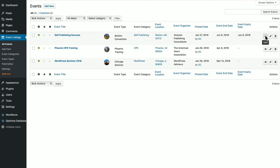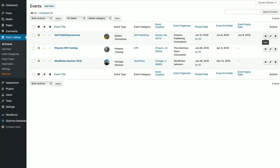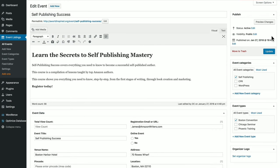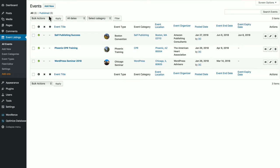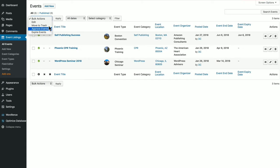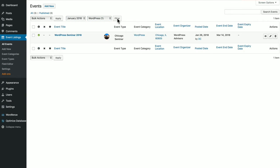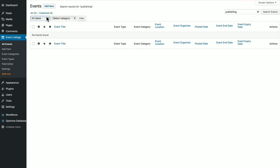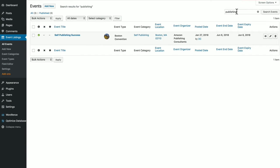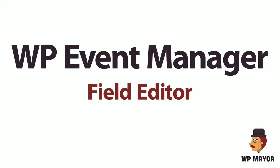You can view the event, and it shows you the single event page. You can click the edit button to go back and edit the event at any time. You can also delete the event. You can add events here, do different bulk actions, approve events, expire events. You can filter according to different dates, or different categories, or look at the WordPress. You can do searches for different events. We can search for the WordPress event.